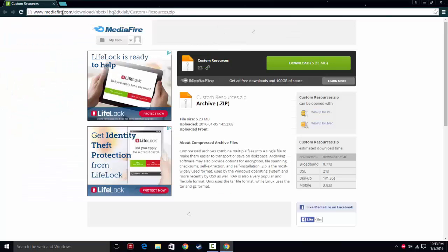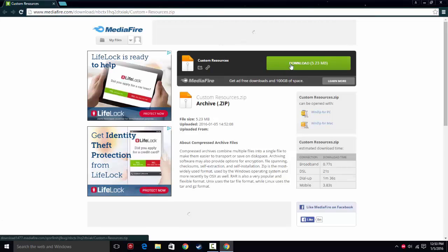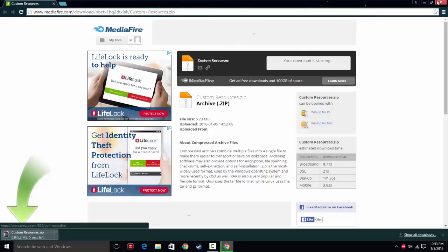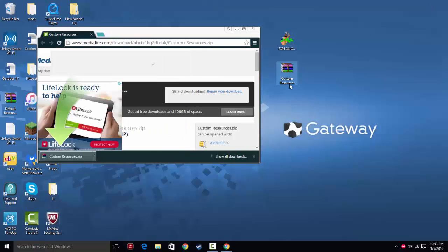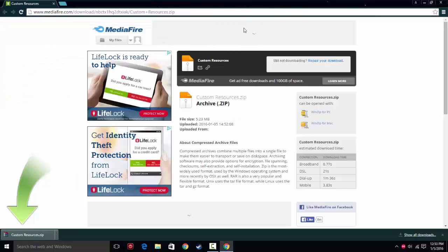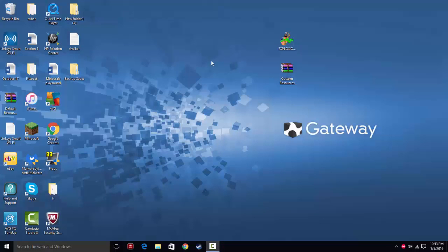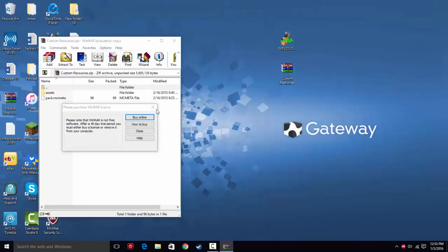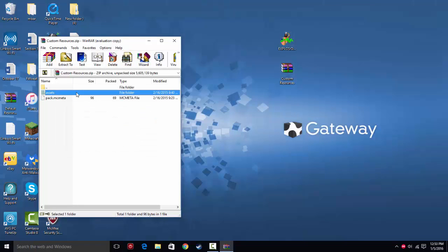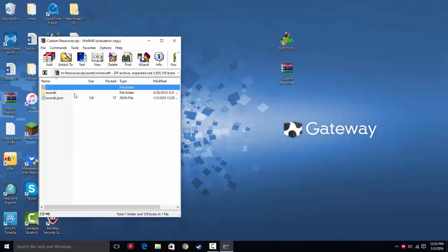Now you're going to go to the next link in the description, which is my custom resources download. Click right here where it says download, 5.23 megs. Once that finishes, put it to your desktop, and you can close everything. Now you just deal with your desktop. So you open custom resources, and you can see it's very small, it has your assets just like a normal resource pack.